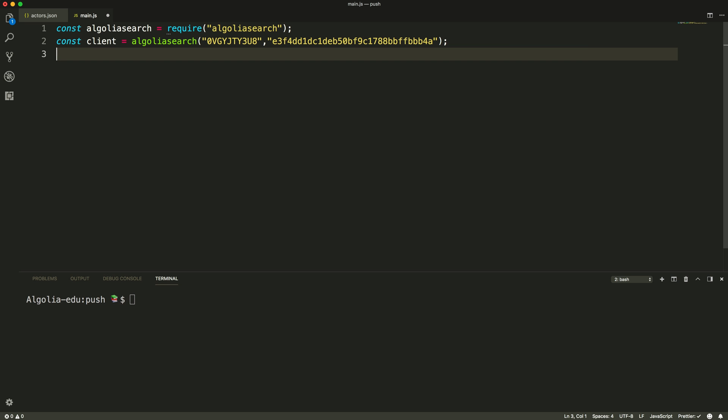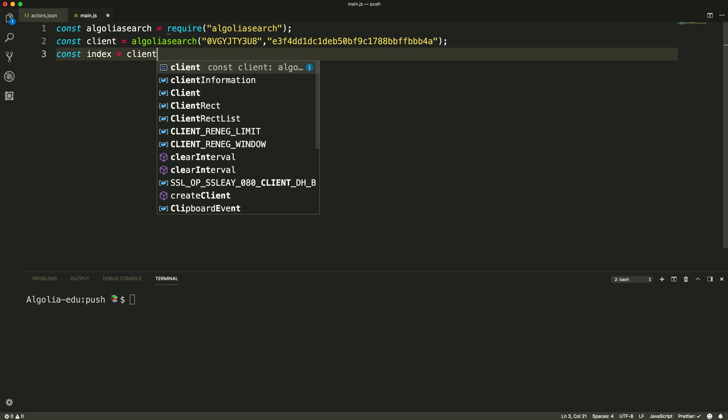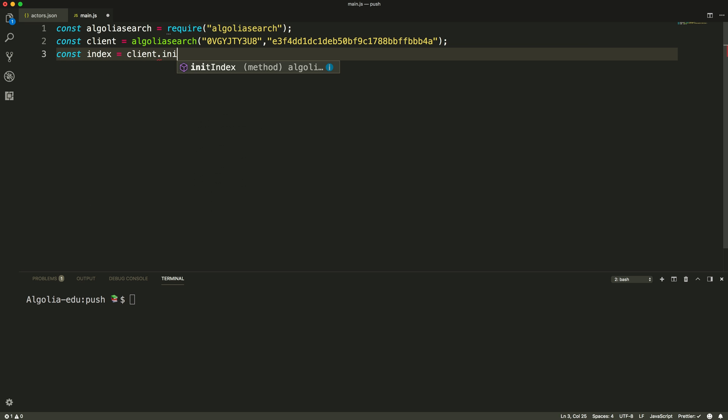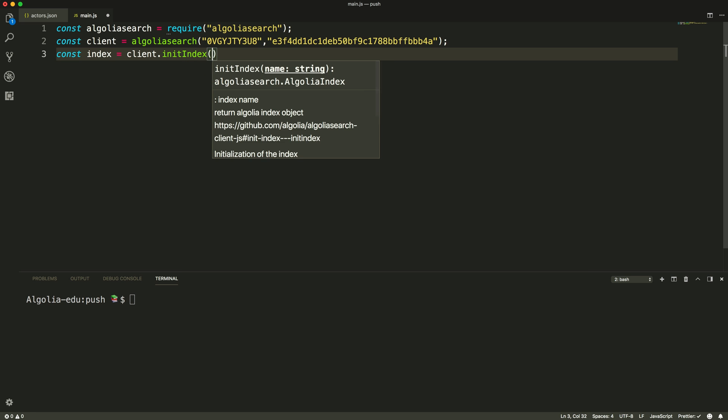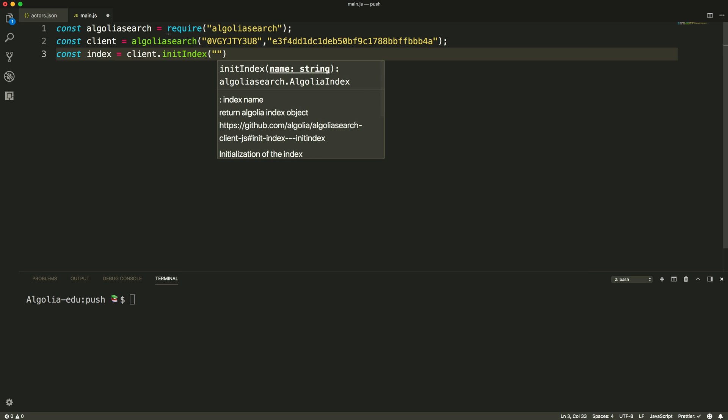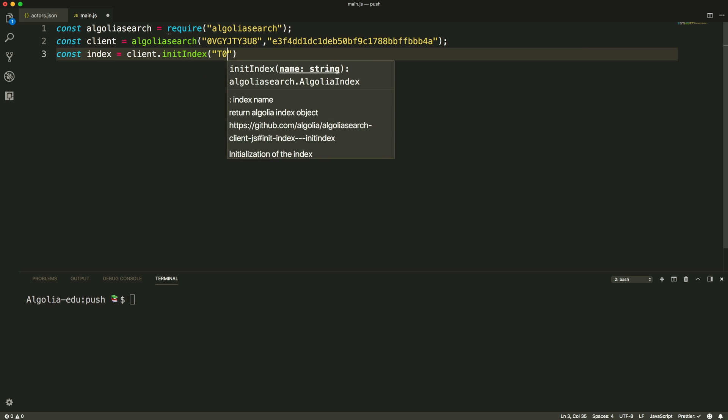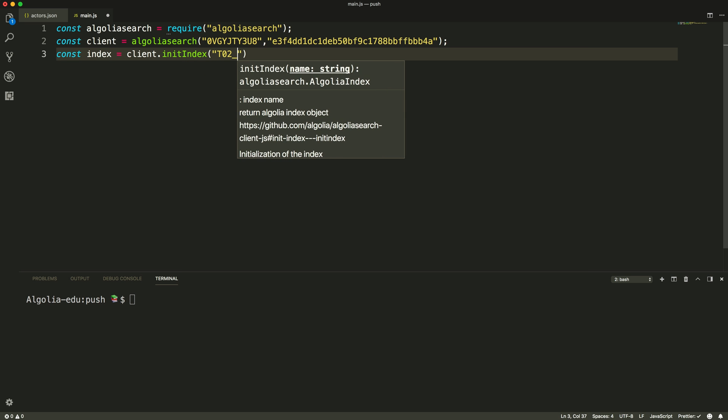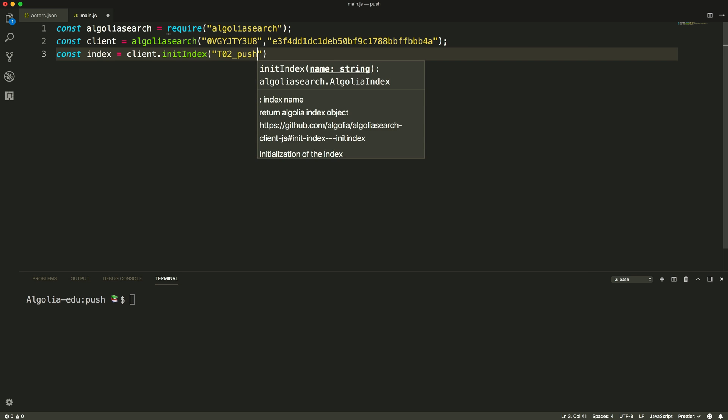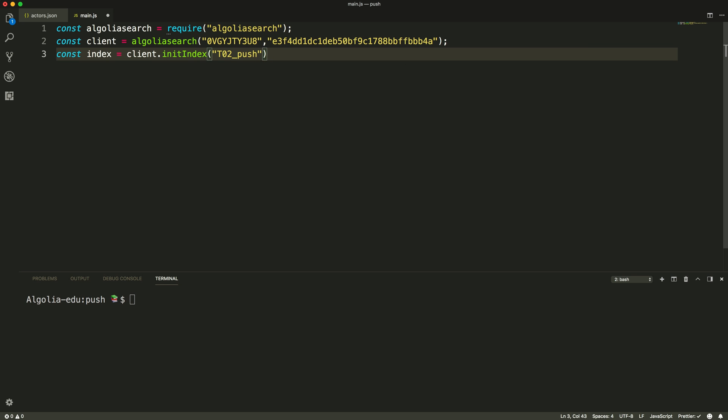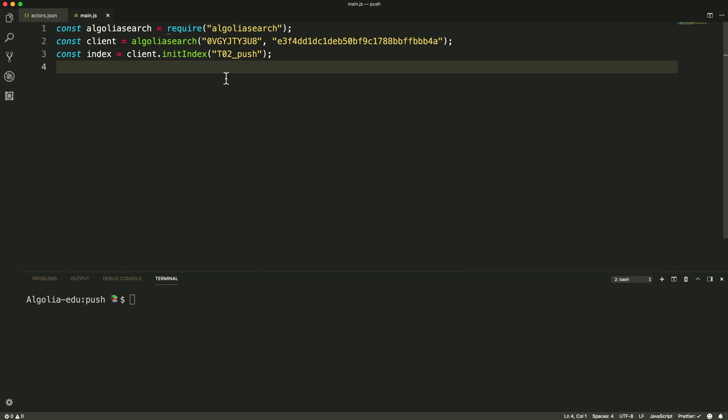With that client variable set up, we can now initialize the index where we want to upload our data to with the initIndex method. Here we simply need to provide the name of the index we want to target. If the index doesn't exist yet, it will be automatically created.